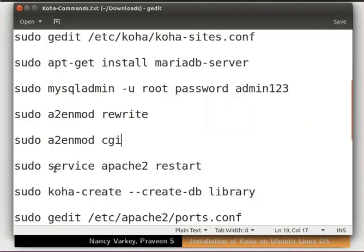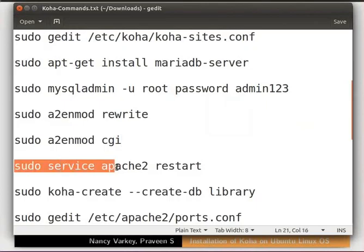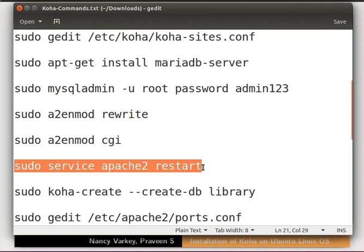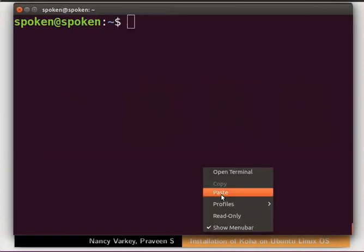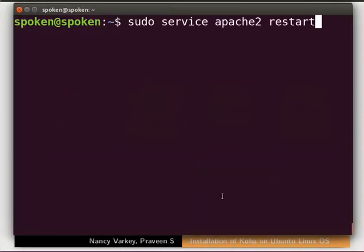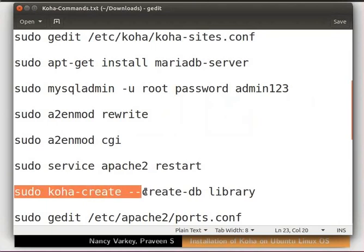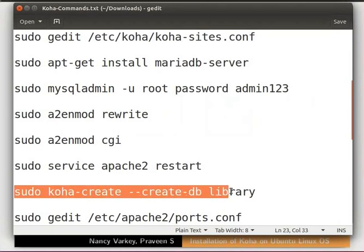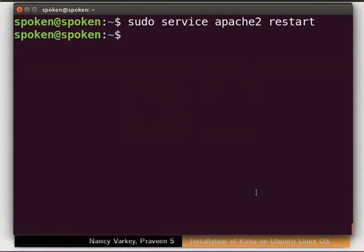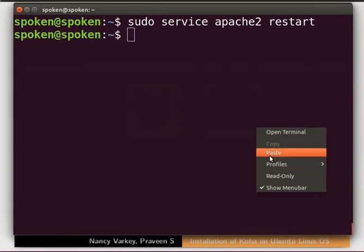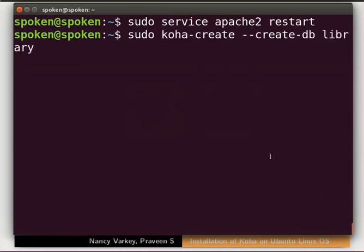Then type sudo service apache2 restart and press Enter. This will restart Apache services. To create a Koha instance named Library, copy this command from the code file, paste it in the terminal and press Enter.